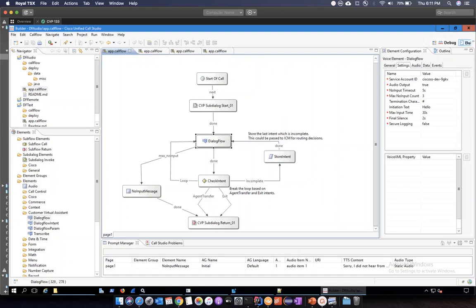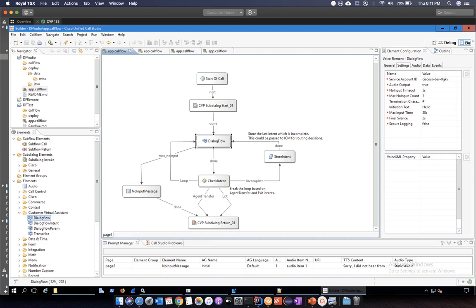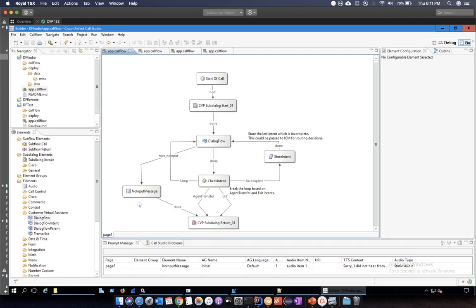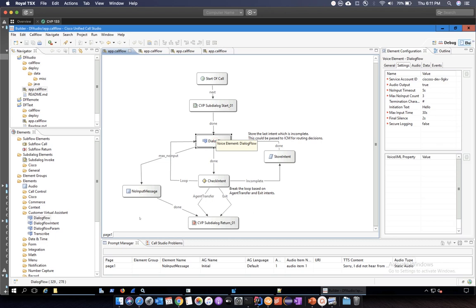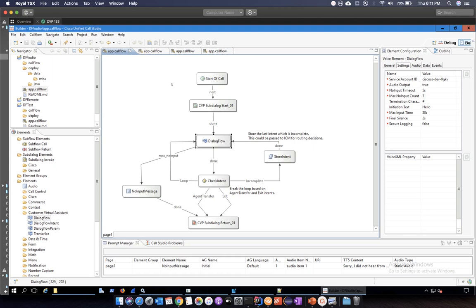Hi, I'm Gaurav Jain and in this session we will learn how to use the Call Studio element Dialogflow. As we understood earlier, this is the simplest way to integrate a Dialogflow voice bot into Call Studio. In this 12.5 release, Call Studio will have several new elements that you can use to create your application to drive your voice bot. To simplify this integration, we have provided some sample applications.